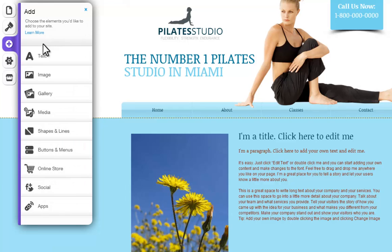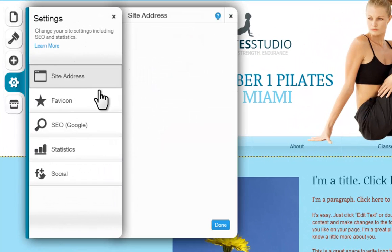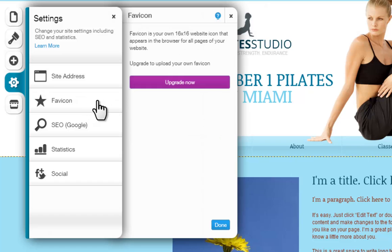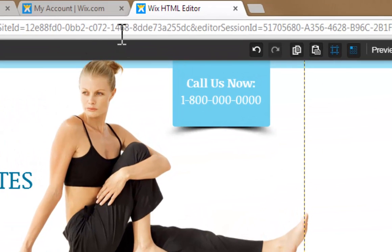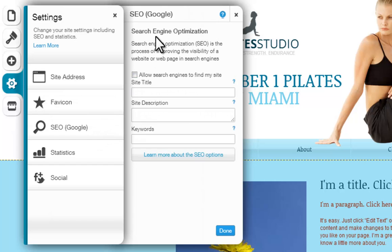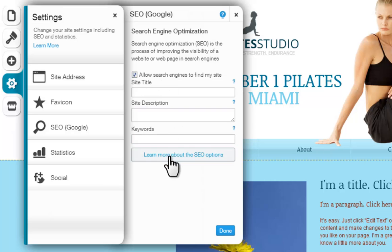The Settings icon will let you customize your site's settings. Site Address will show you the web address of your live site — keep in mind, your site will not go live until you publish it. The format of your free web address will be username.wix.com/sitename. Favicon will let you customize the favicon icon, which is the icon that appears on the browser tab when your site is open — choosing your own favicon is a premium feature. The SEO section will let you add meta tags to your site to improve its visibility in search engine results. You can learn more about improving your SEO by clicking this button.